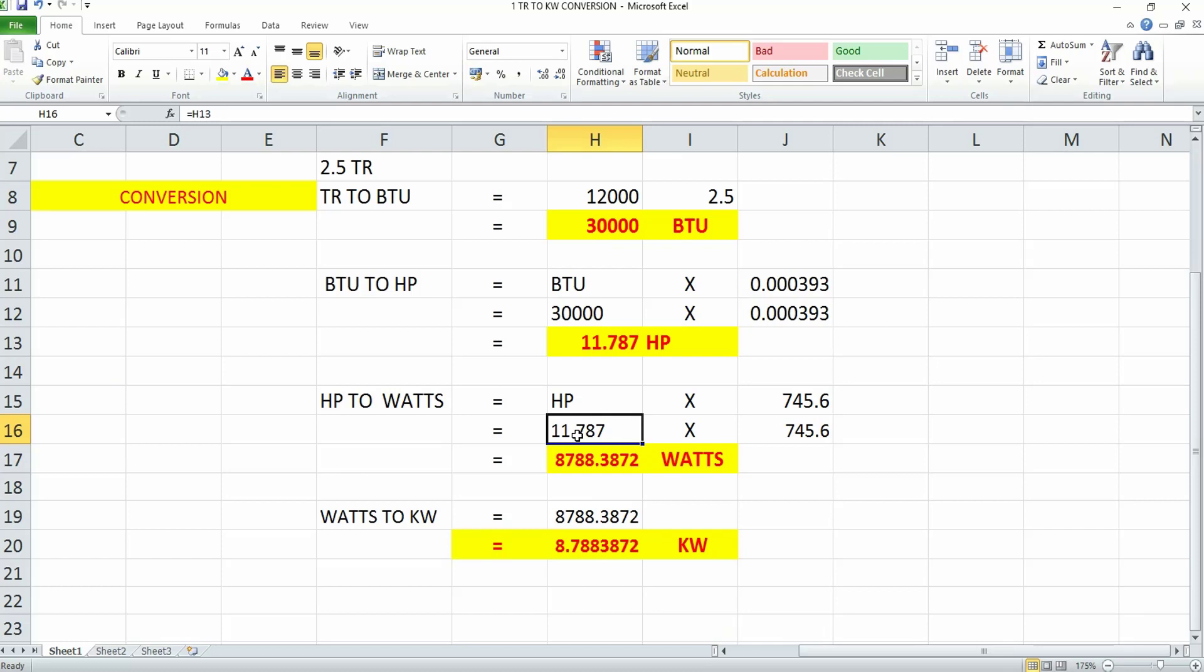I'm substituting 11.787 HP and multiplying by 745.6 watts. Once you multiply 745.6 by 11.787, you get 8788.3872 watts.